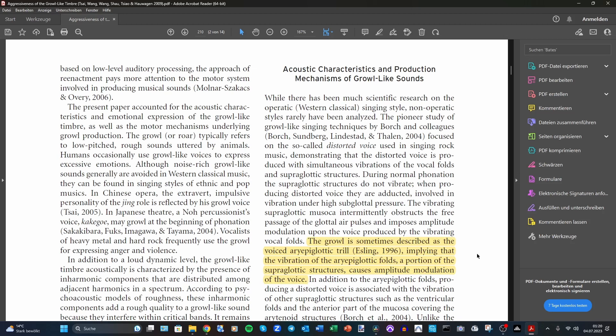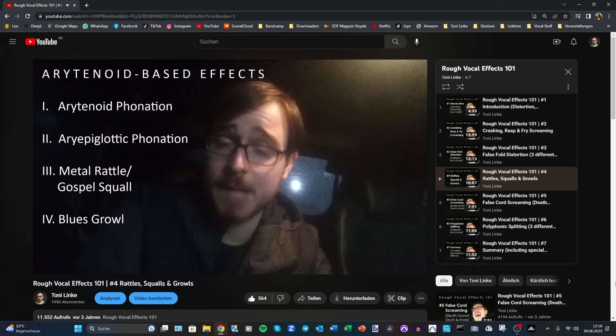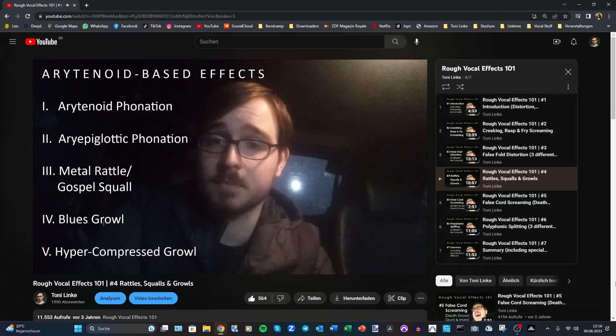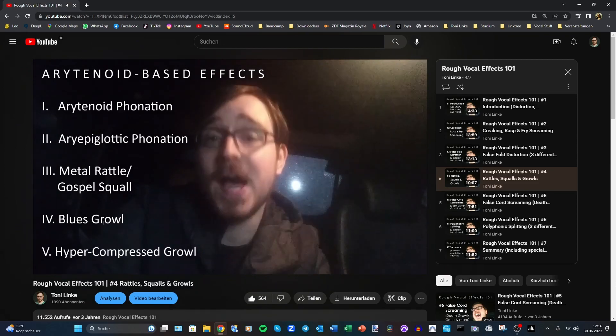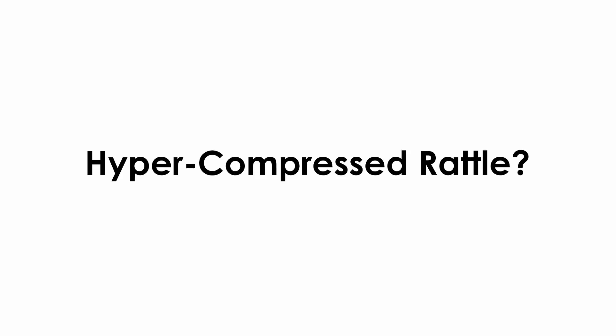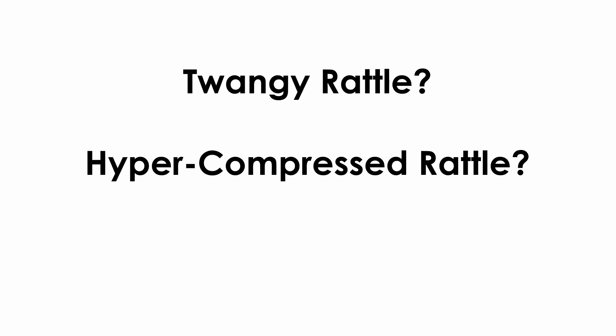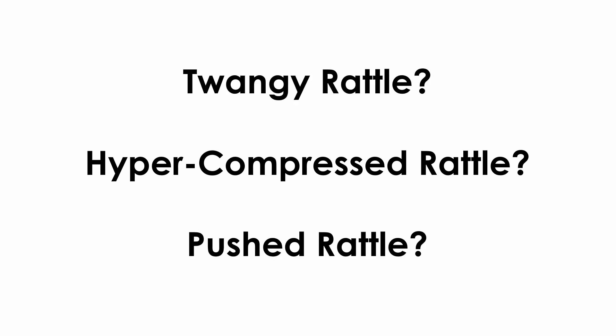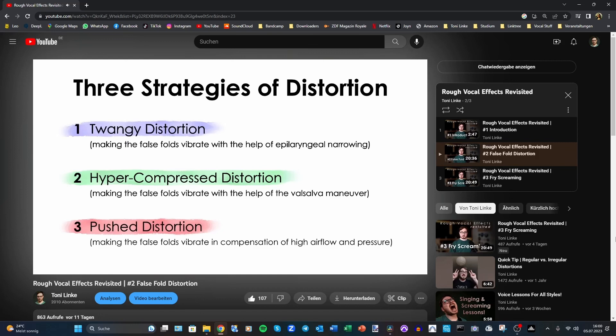One last thing concerning episode 4: I mentioned the possibility of hyper-compressed growl, but not hyper-compressed rattle. The reason is simple — I can't do it and I've never seen anyone else do it. If you can do it and have endoscopic evidence of the sound being produced by the arytenoid cartilages, feel free to send it to me. Maybe at some point we could differentiate twangy rattle, pushed rattle, and hyper-compressed rattle, like I already do with distortion.